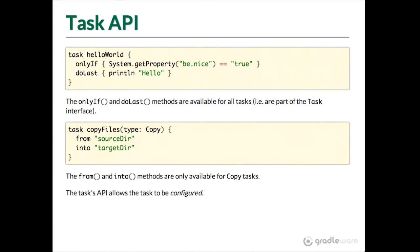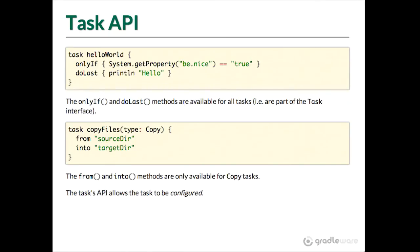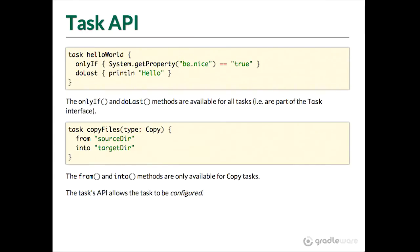So to drill into this a bit further, from the default task there's a certain API that you can use in configuring the task. Other types add more API. So the task hello world there is a default task. It uses some of the default methods, default task API such as only if, which is only run this task if this is true, and the do last that we've already seen. So only if and do last and things like that because they're on default task, they are available to all tasks.